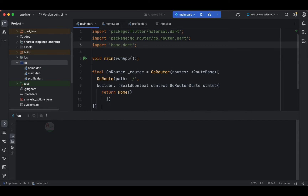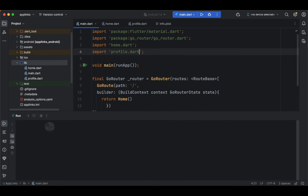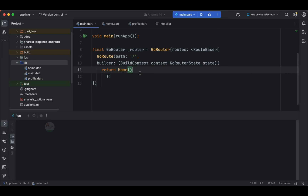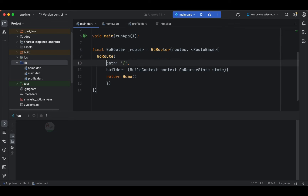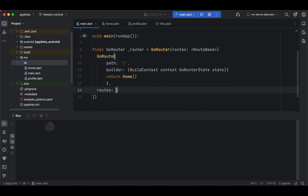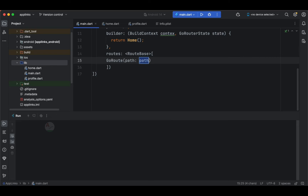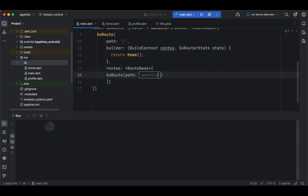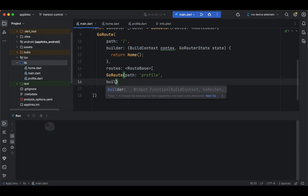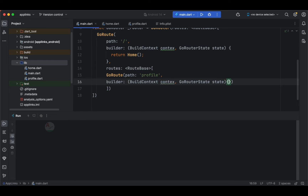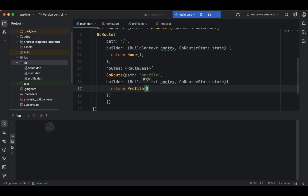Let's import home.dart and profile.dart. Now we have our Home class. Let's align the code properly and then specify one more route. We add a second route using GoRoute widget with the path set to 'profile' — this time specifying 'profile' instead of a forward slash because we are navigating to the profile page. Again we specify a builder, and this time we return the Profile page instead of the Home page.